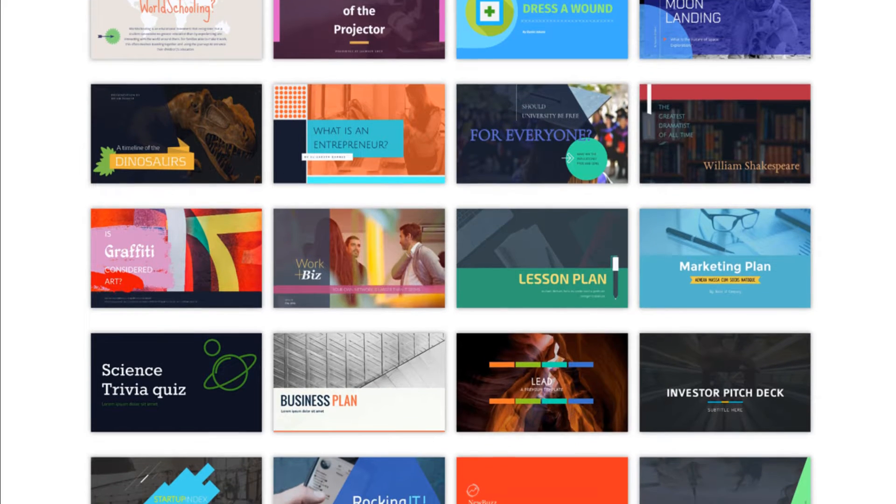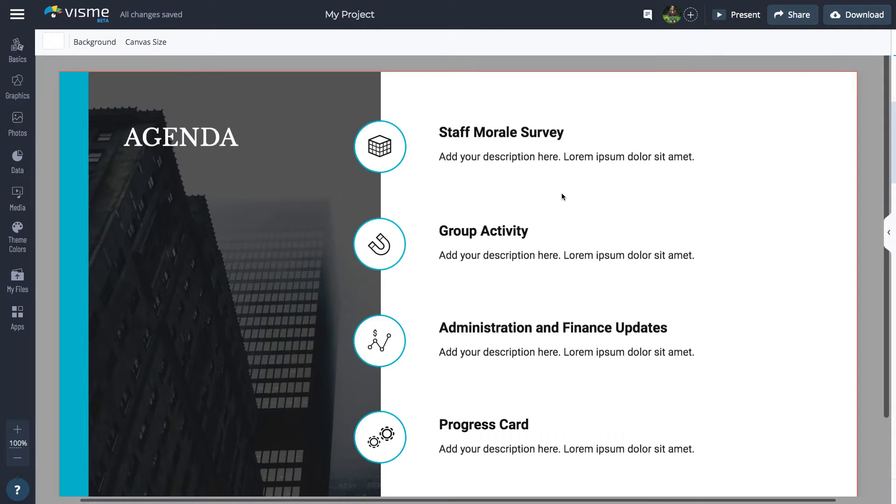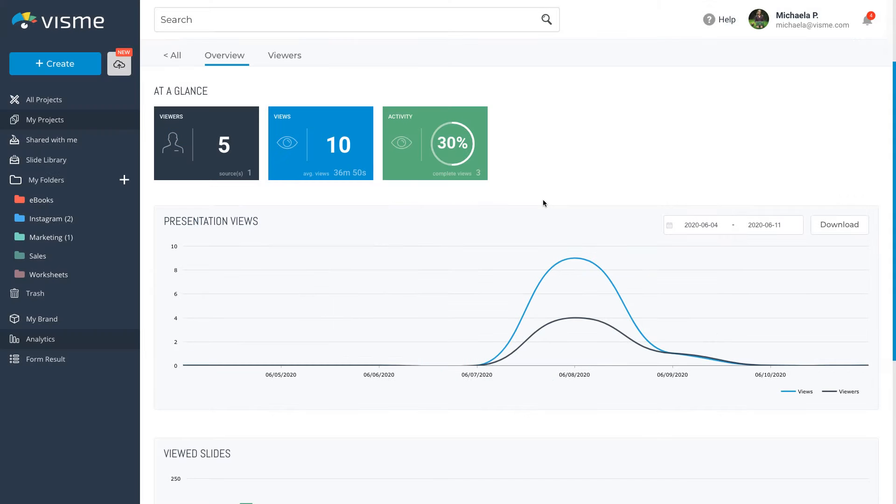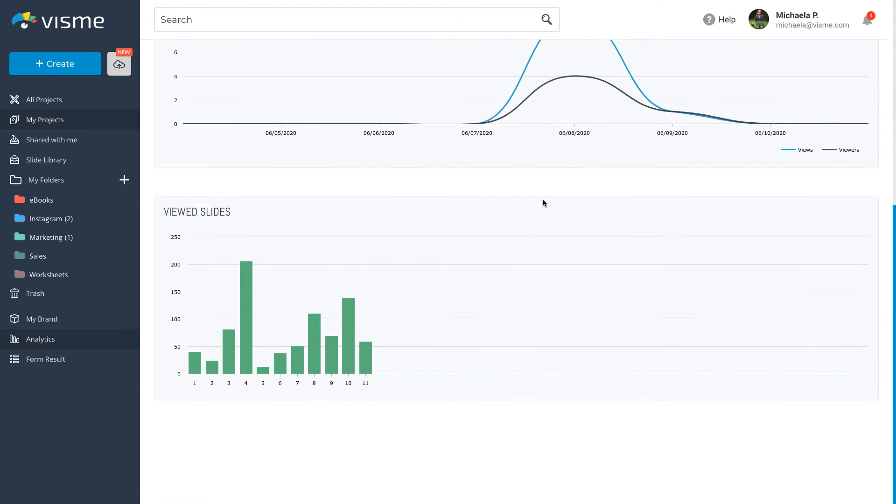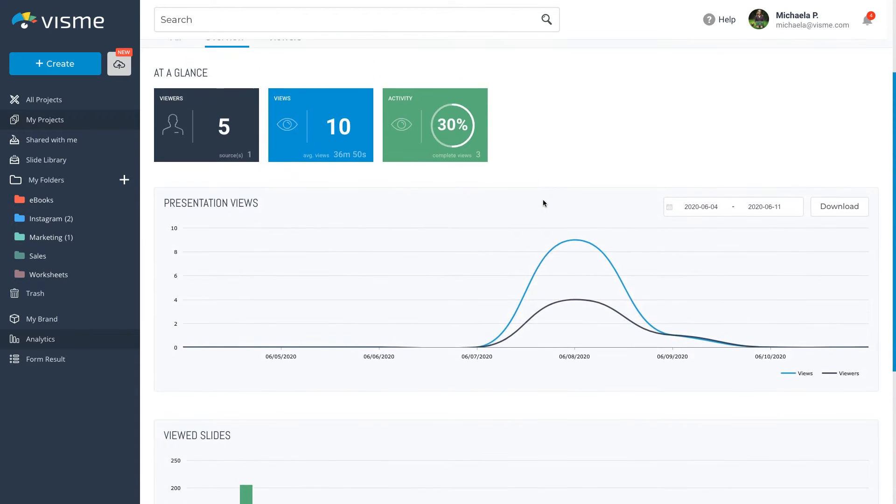You no longer have to attach large PowerPoint files to your emails. Instead, share a URL to the live presentation and analyze the views and engagement your slides are getting with VisMe's analytics.